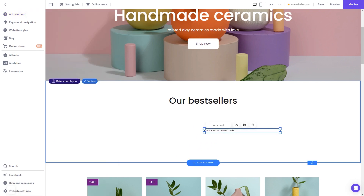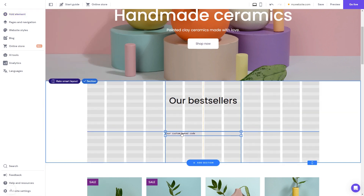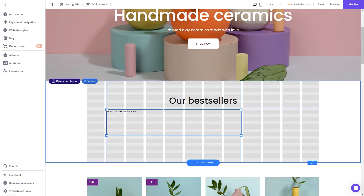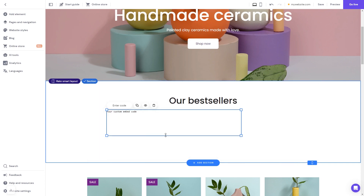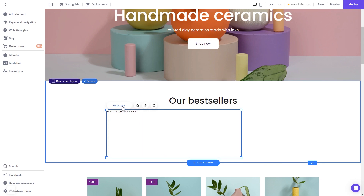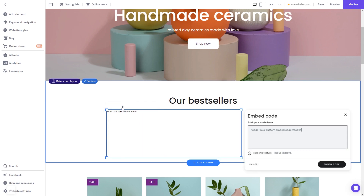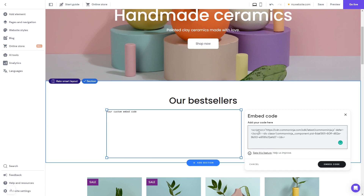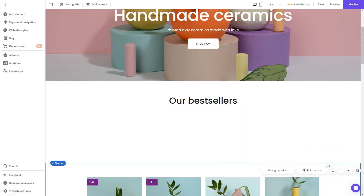Now move and position it to wherever you wish. Expand the code element so it will fit the widget's content. Now click the enter code button and simply add the widget code you've copied before. Click on the embed code button to apply the changes, and that's it.